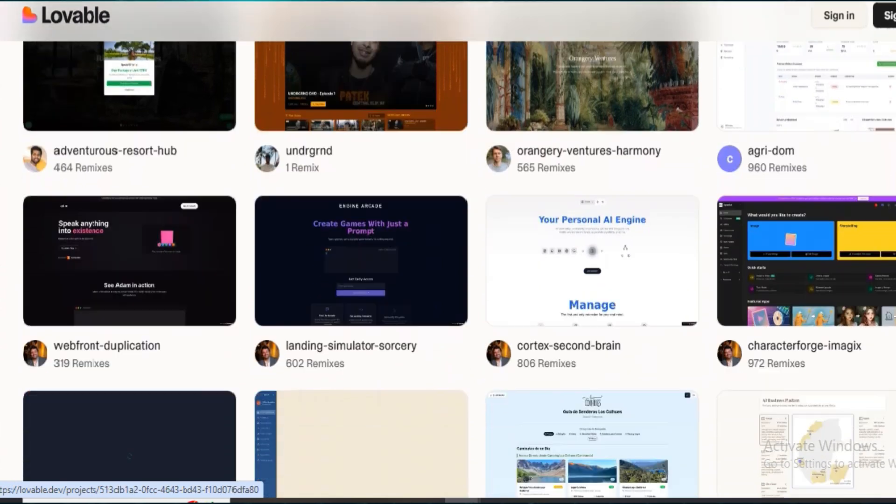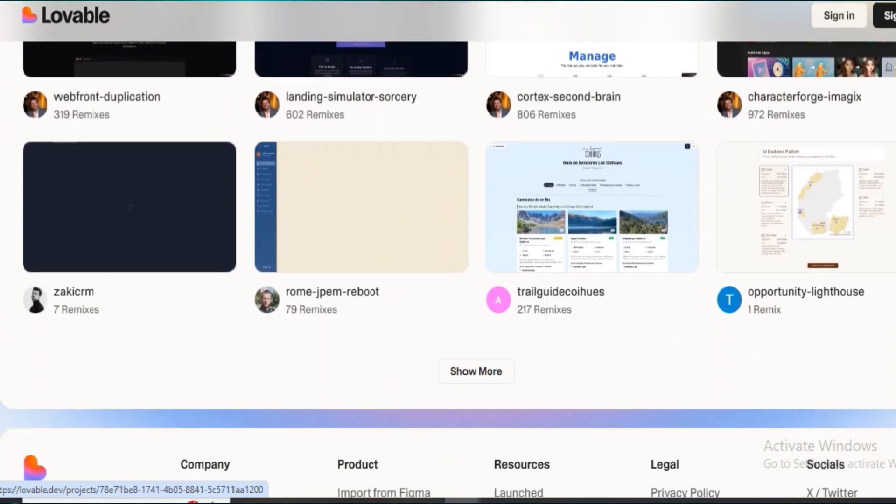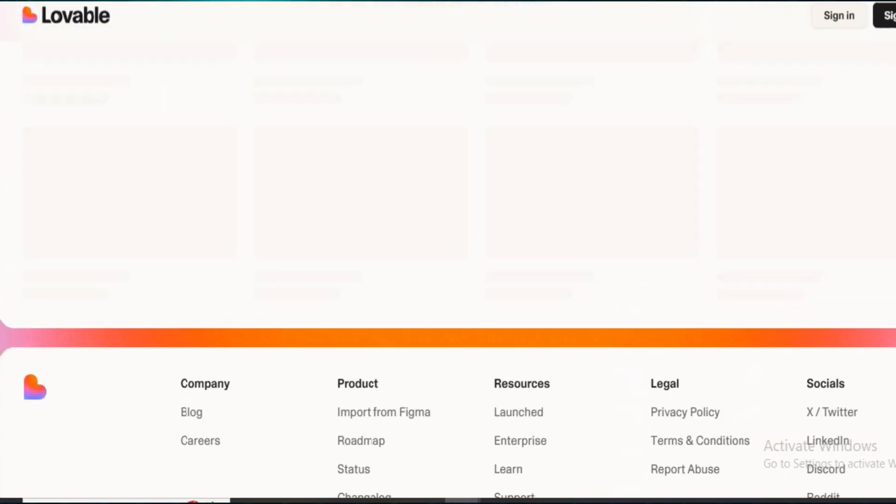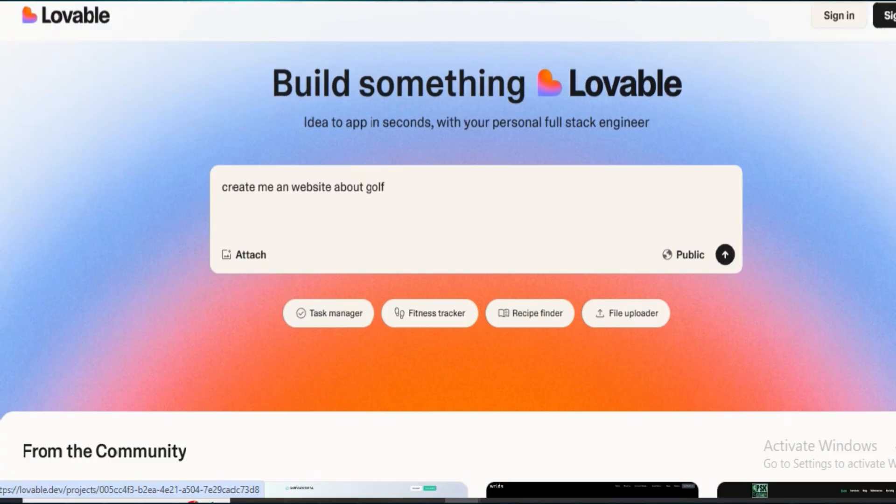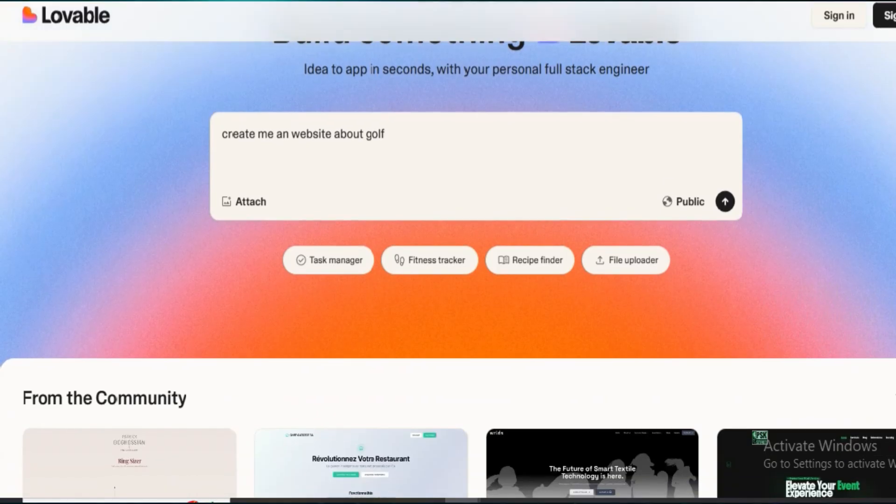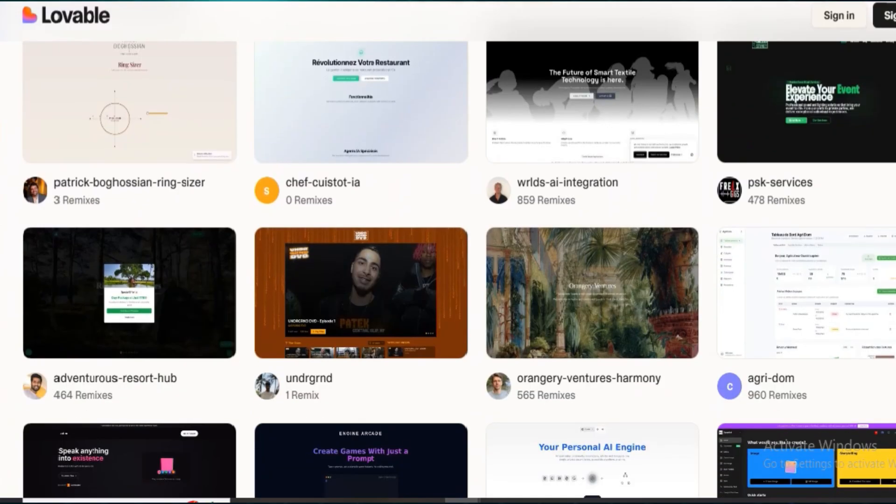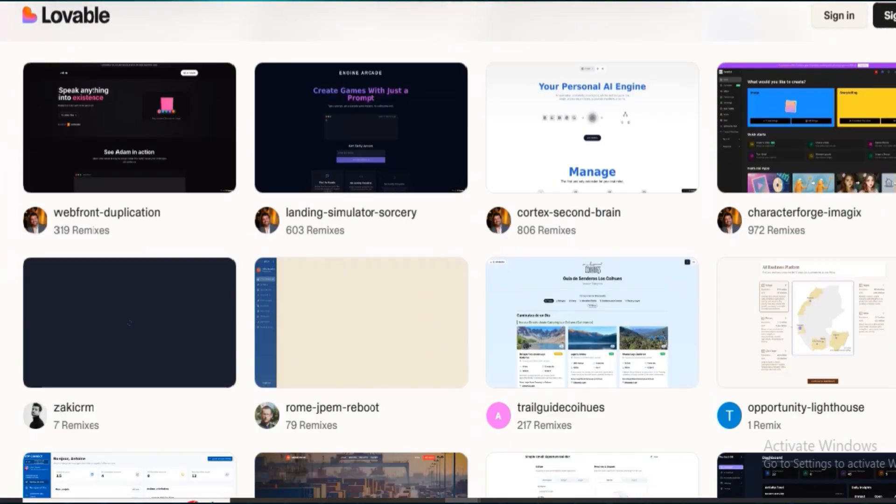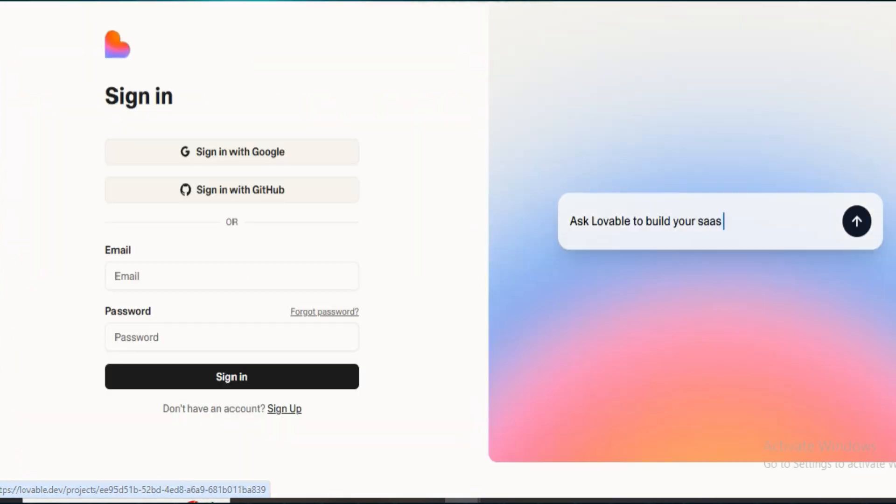Design customization is limited. You can't tweak spacing, padding, or breakpoints the way you can in Wix Studio. No custom code support. Interactions and animations? Very basic. It's made to be easy, not powerful.